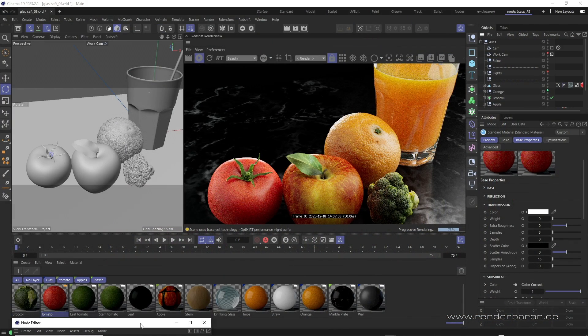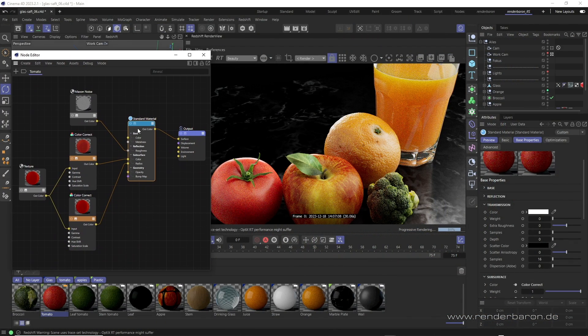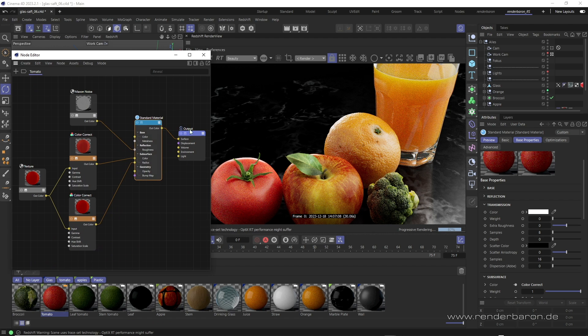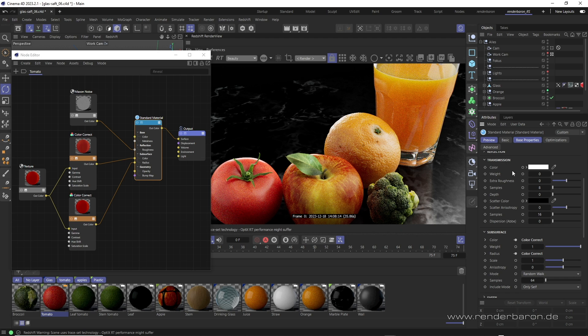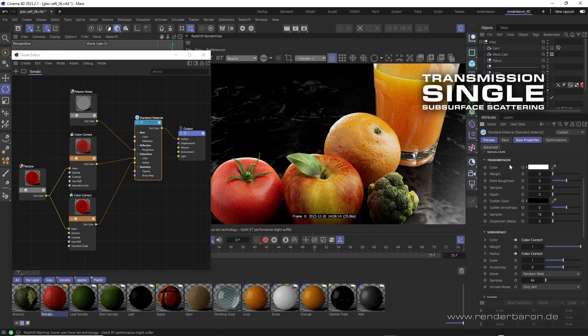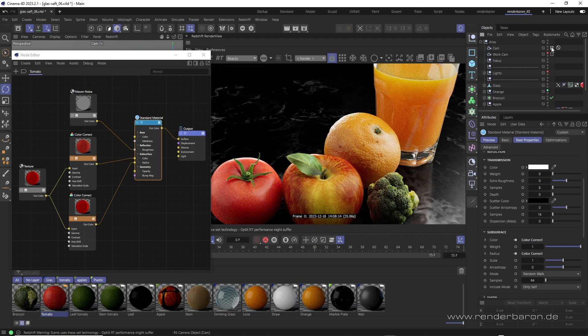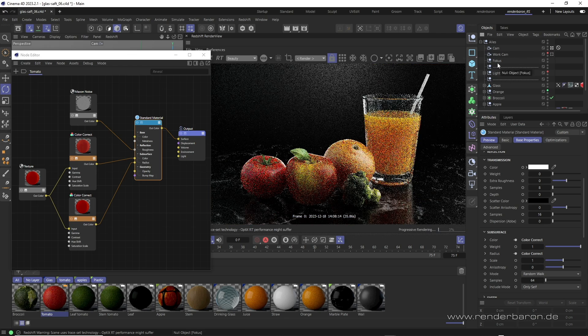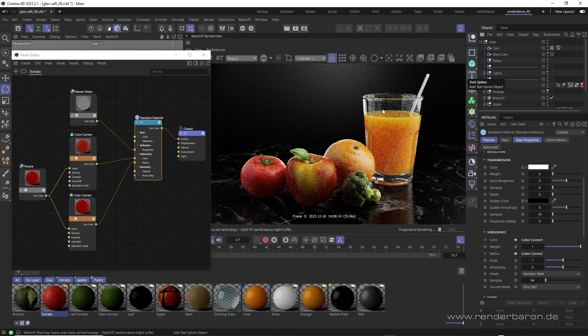The key element in Redshift is the standard material node with its transmission and subsurface sections. Transmission contains all parameters for transparency, refraction and simple subsurface scattering. Subsurface contains all parameters for more complex so-called multiple subsurface scattering. Transmission and subsurface can therefore be used to display all types of light penetration.